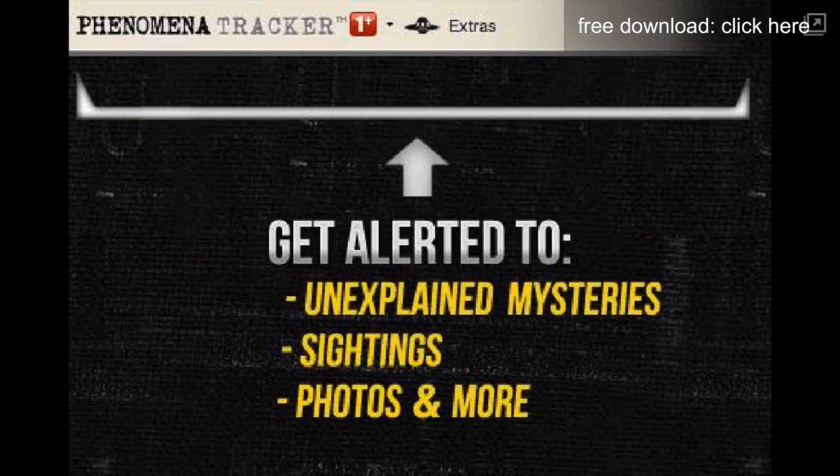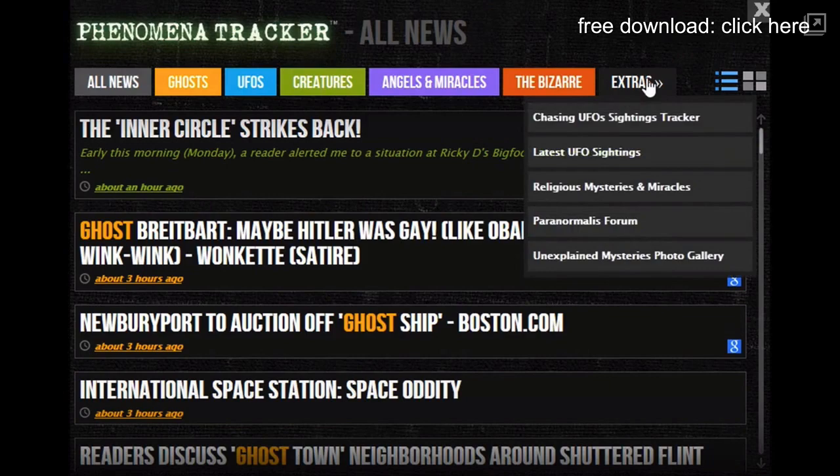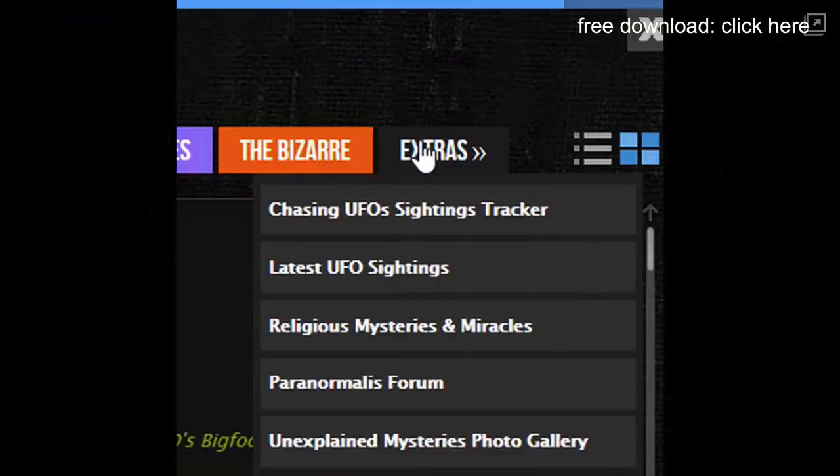An always-on paranormal alert system, an awesome news feed, paranormal headlines, customized web search, and access to tools like the UFO Tracker and Unexplained Mysteries database. Don't delay. Go to Phenoltrack.com and get the free app for your computer right now.